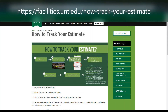Thank you for your interest in learning how to track your facility's estimate. We understand that the process of requesting and waiting for an estimate can be confusing and even frustrating when you are not kept up to date about the status of your request. In response to this problem, Facilities Planning Design and Construction has begun to update our end users about the status or stage of their estimate using our TMA work order system.